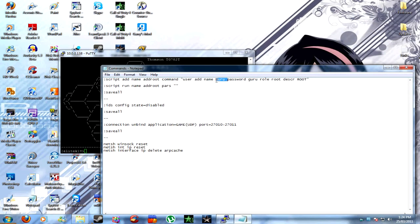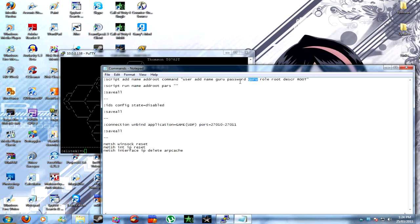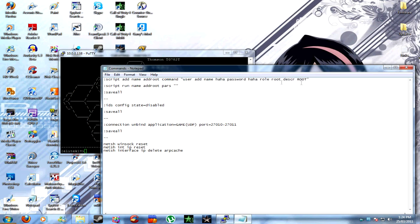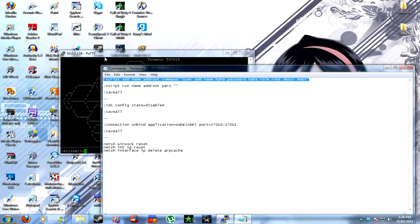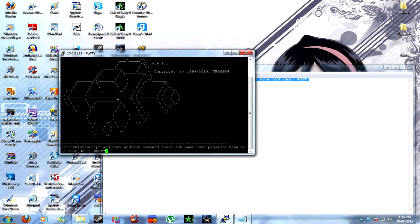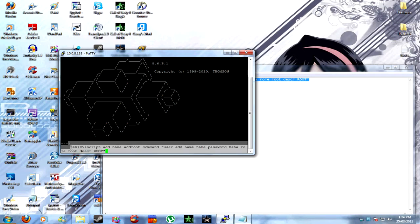Change guru to whatever username you want and the password guru to whatever password you want. Once that's done, I'll show you, I'll change it to haha, and then I'll change username to haha. But since I've already done this, I won't need to press enter. You copy that, then you press right mouse button, then press enter.